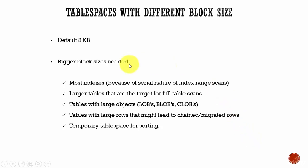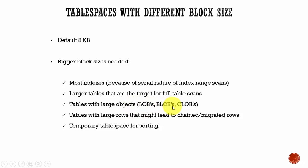It is also used in cases where you want to create a table with large objects, whether it is your LOBs, your binary large objects, or your character large objects. If a table has these large objects then you can assign a tablespace with a bigger block size to this table.